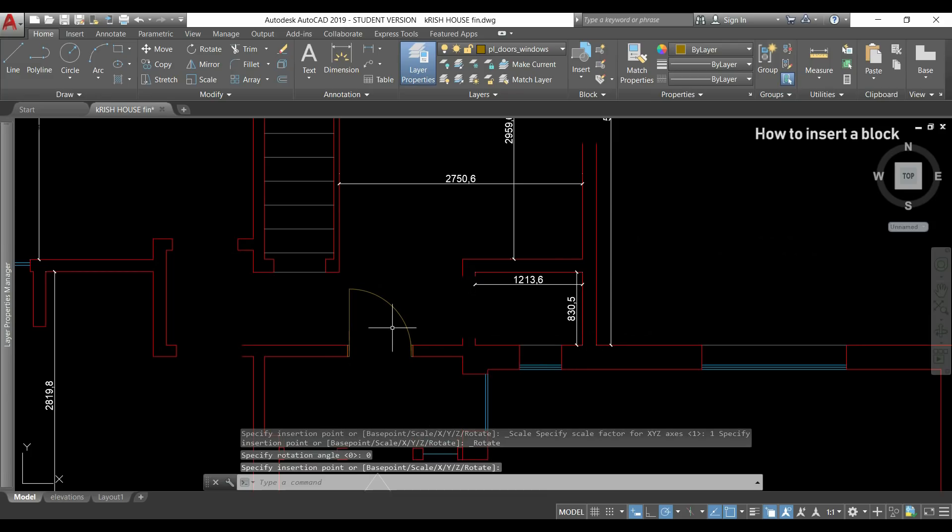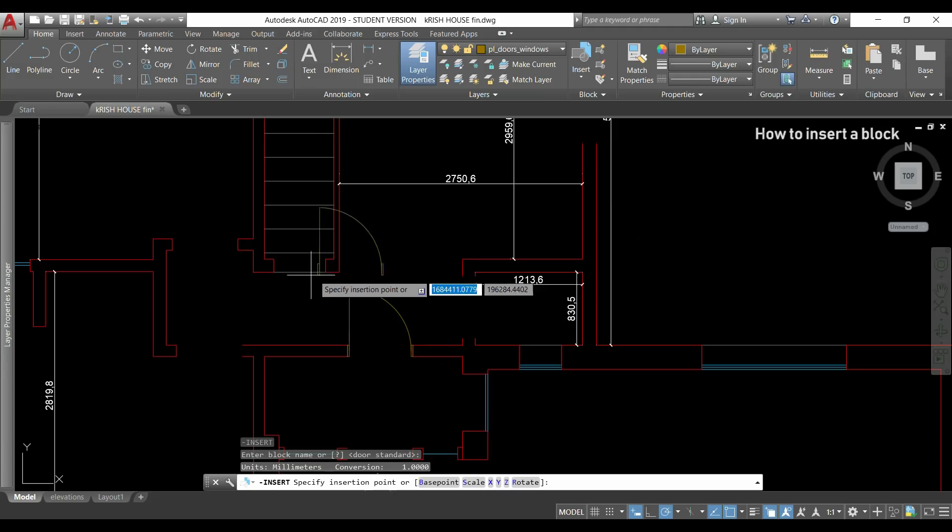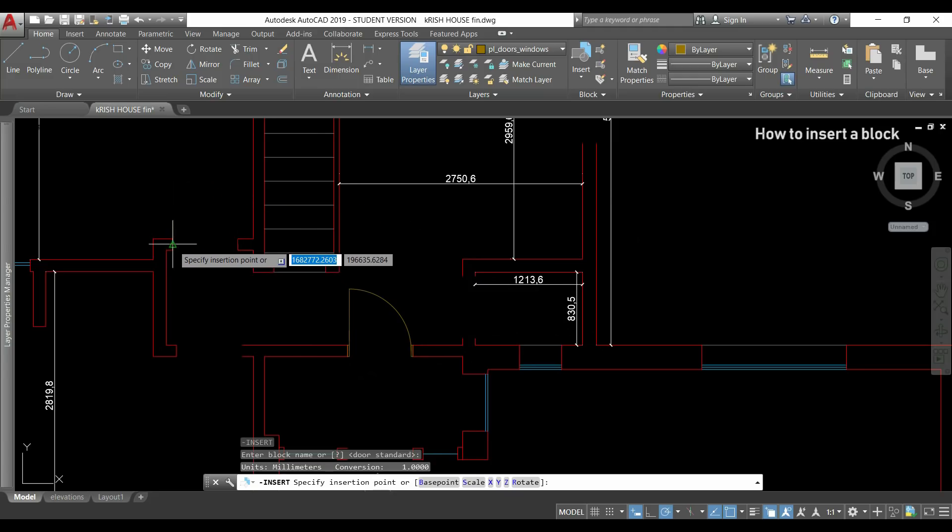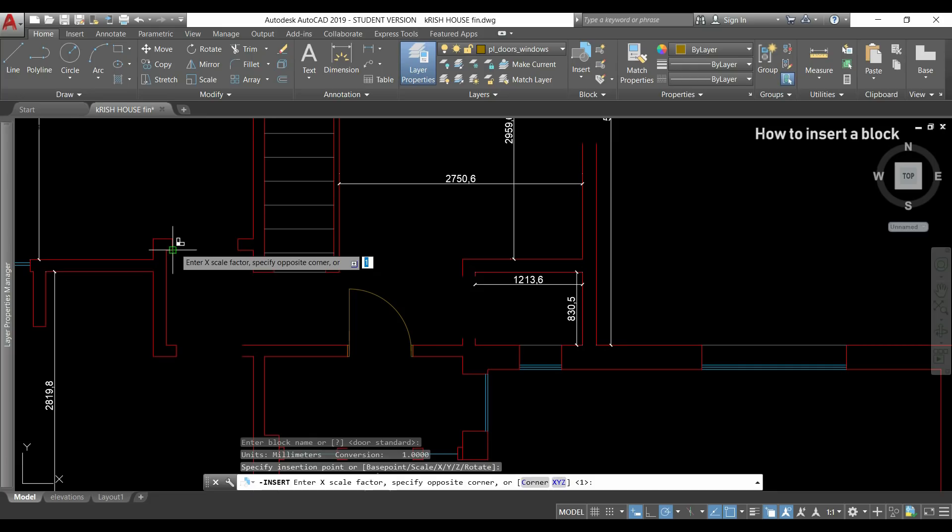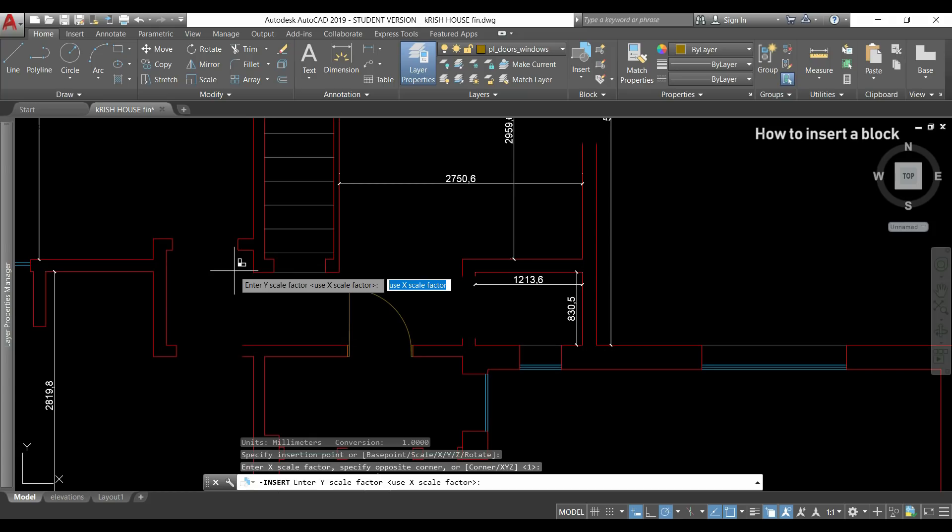Then if I want to insert again the same block I press enter to activate the previous command and I can see here enter block name or the name of the previous block door standard so I can press enter, click where I want to insert it, then for the scale factor I want to keep the same scale and for that I need to type one which is already by default so I press enter for the y scale factor so I press enter again.